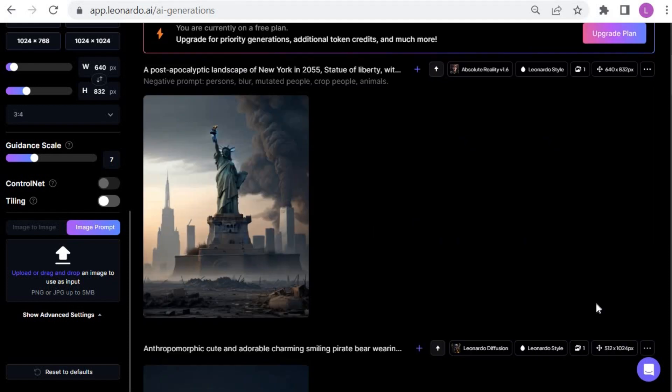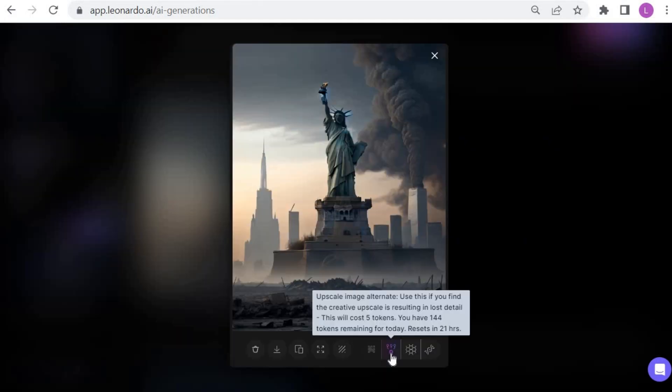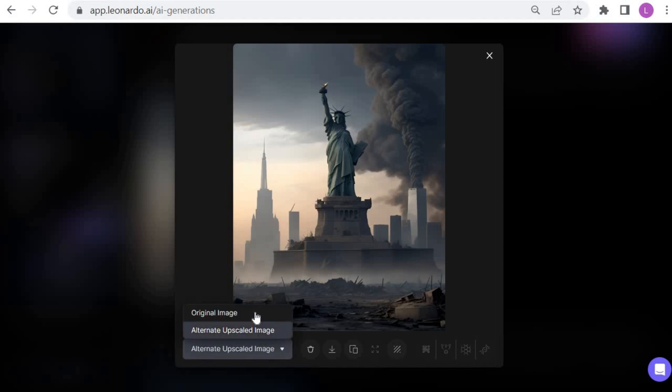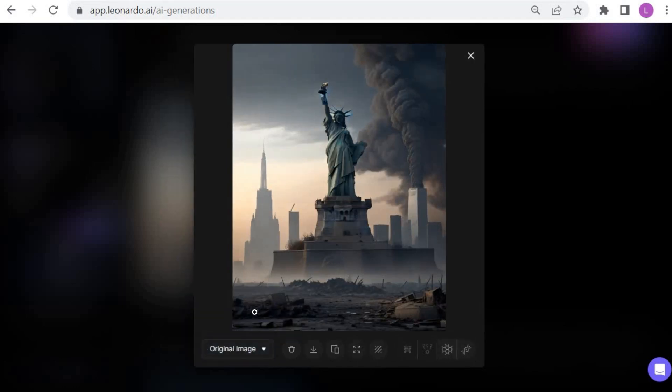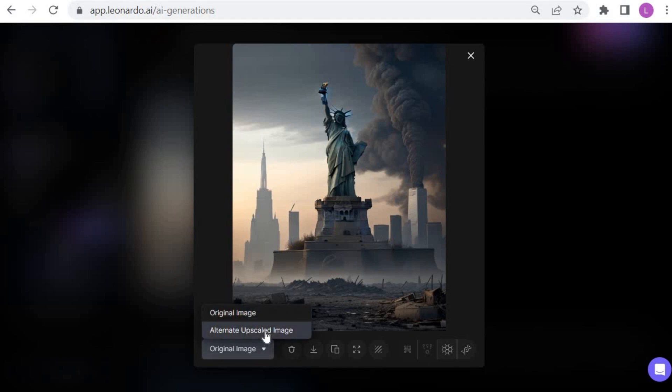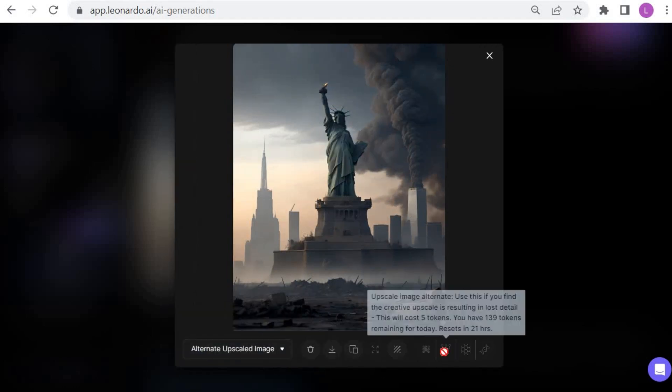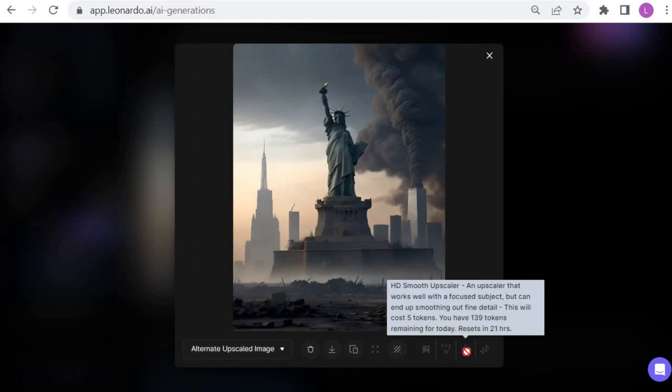I can enhance the image and make slight changes using the upscale image alternate option. The result shows that in the upscaled image, the statue of liberty is less illuminated at the top than in the original version. The upscaled version appears more realistic considering that in a post-apocalyptic scenario, it is improbable that lights would still be functioning to illuminate parts of the statue.